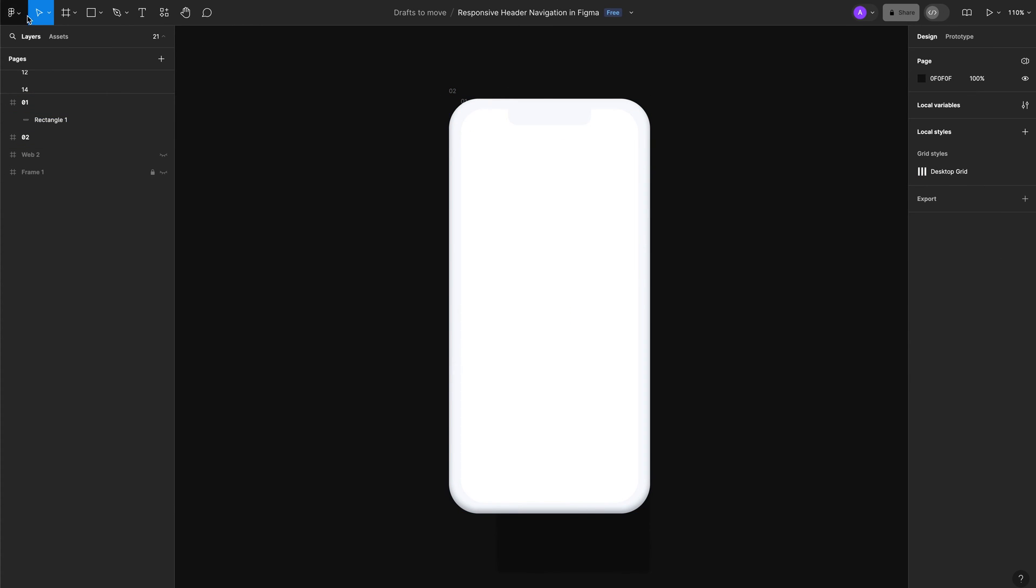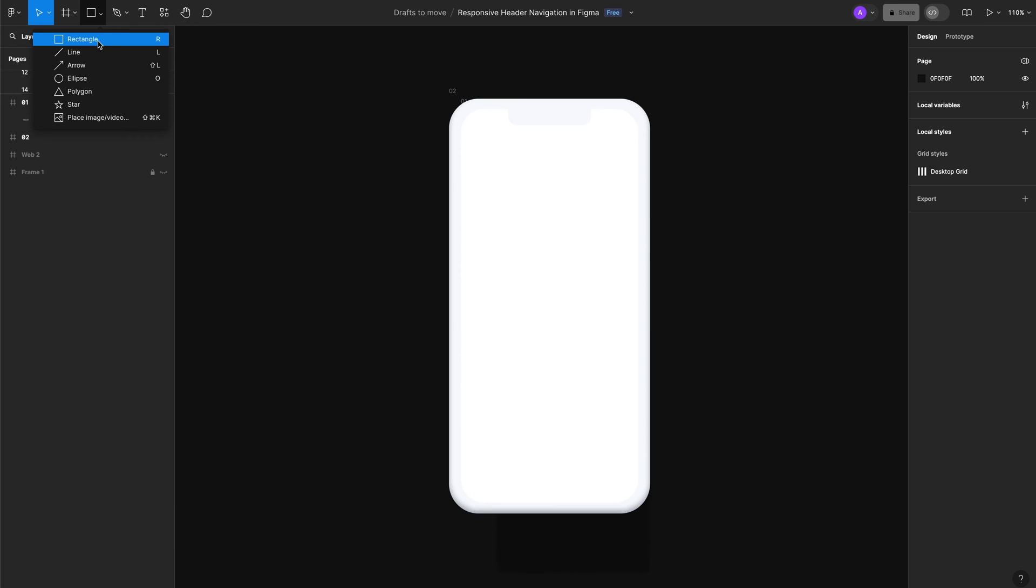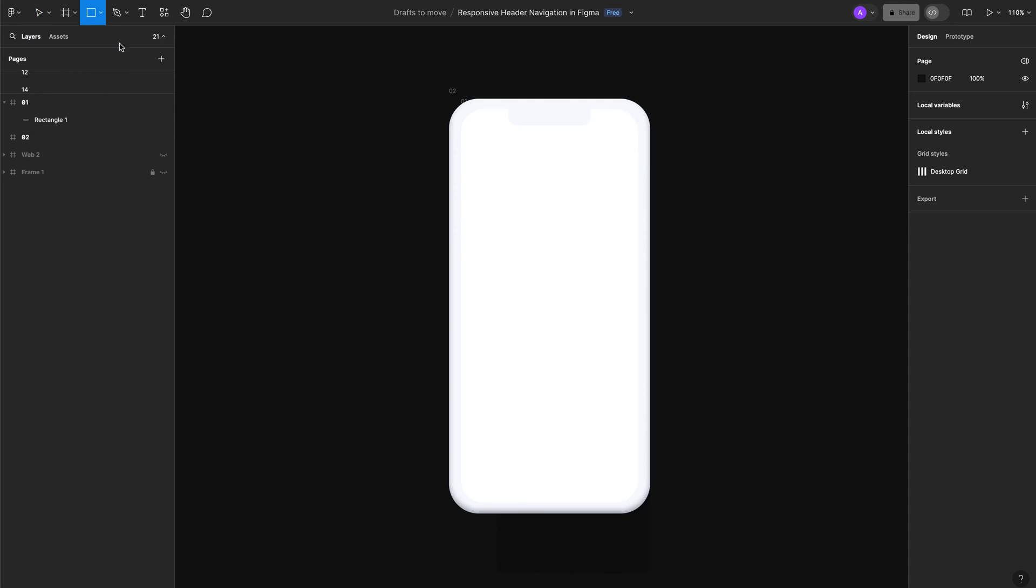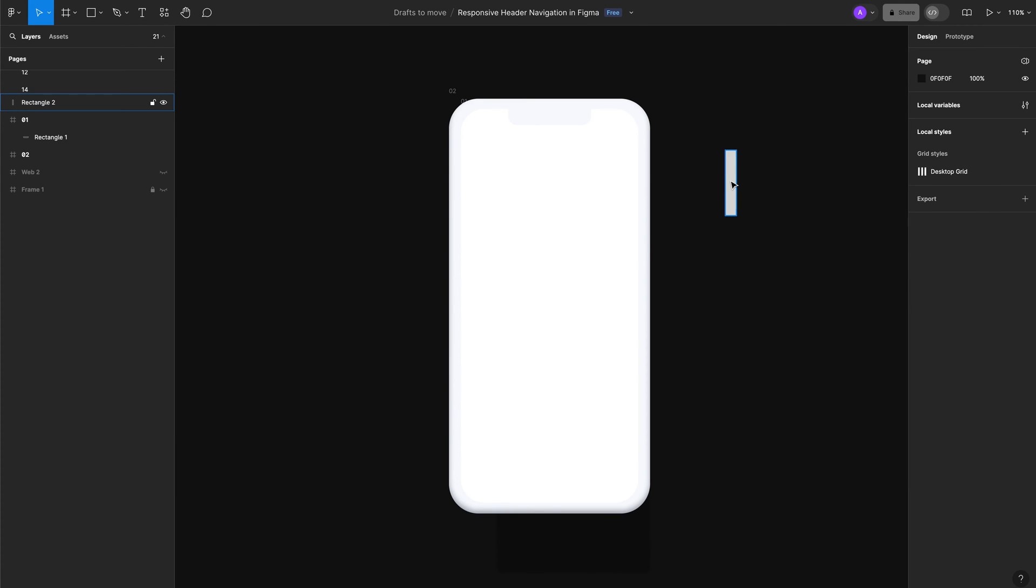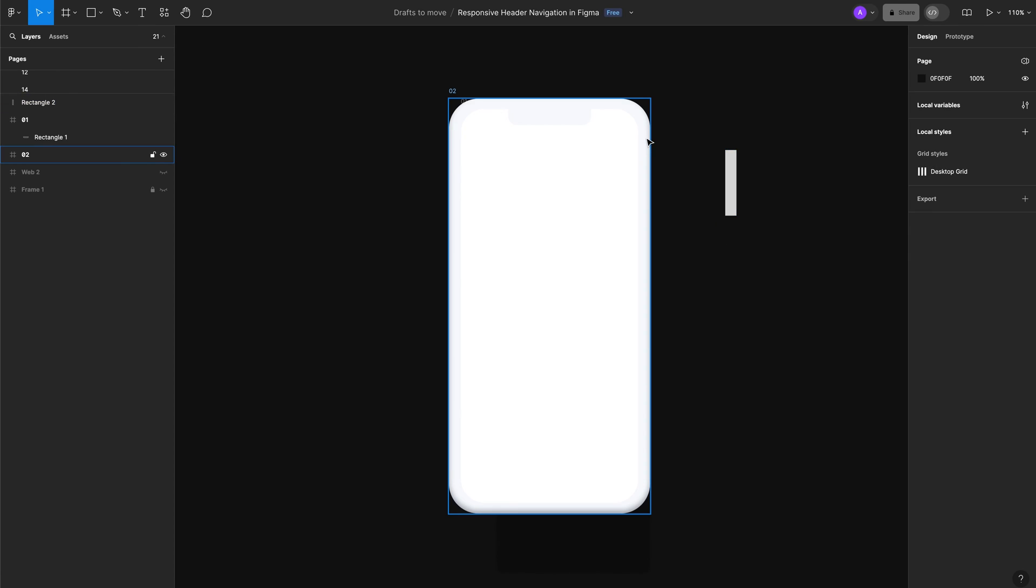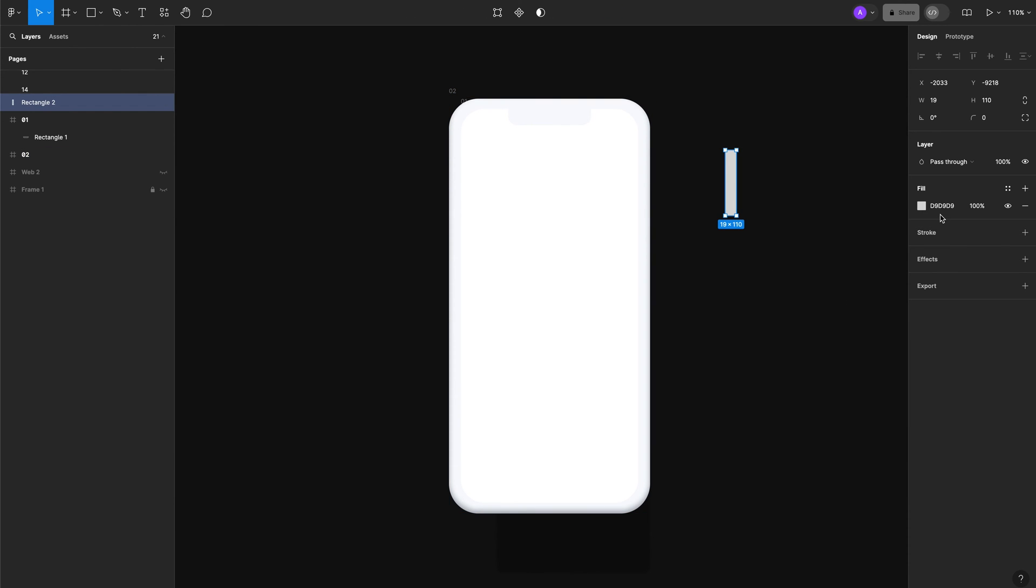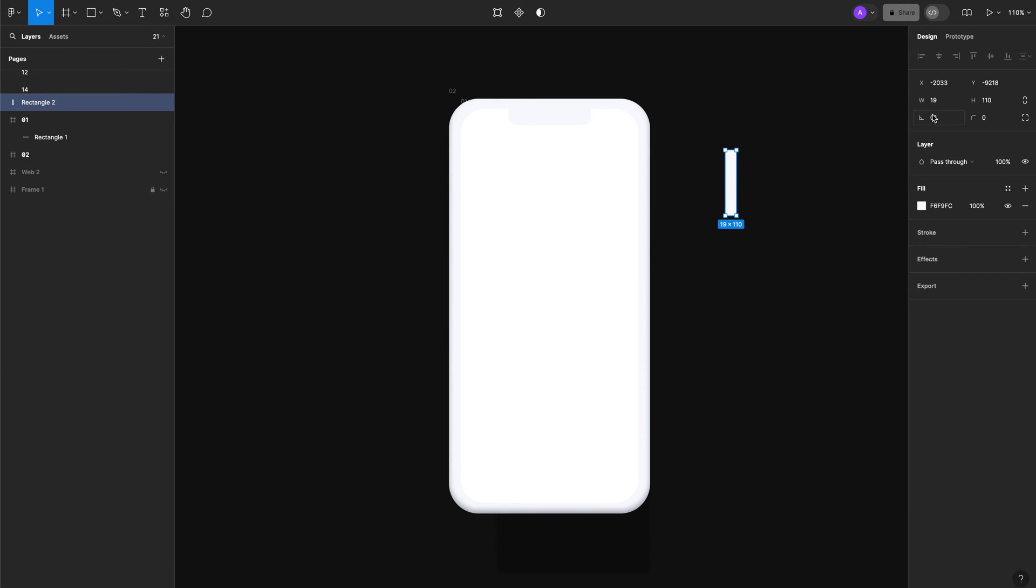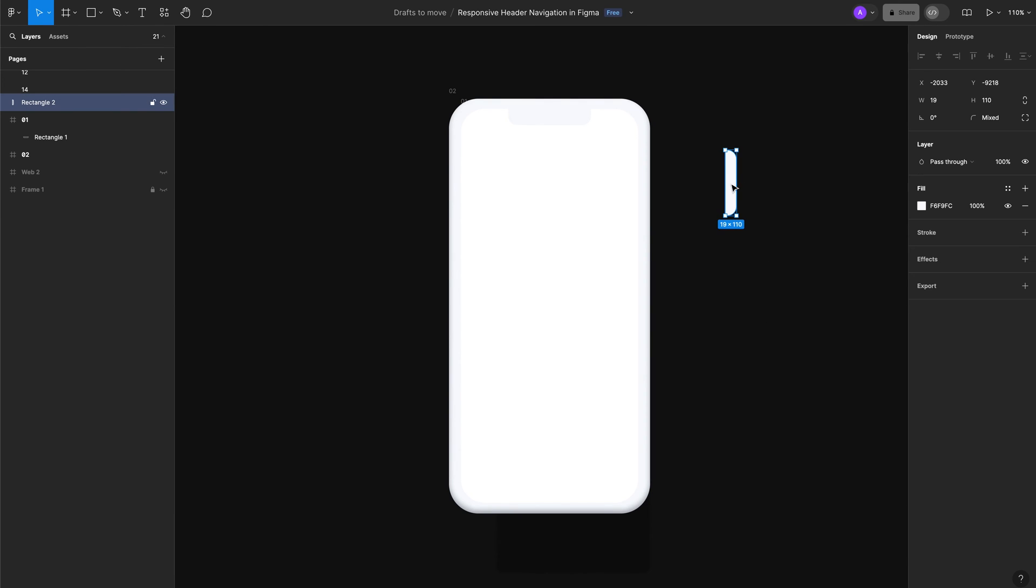The next step is to create our lock and volume buttons. Let's create the lock button first. Select the rectangle and add the values: for the width we're going to have 19, and for the height 110. The color will be the same as frame number 2, F6F9FC. Let's add the corner radius on the right-hand side to 15, and the bottom one to 15 as well.